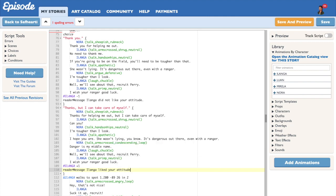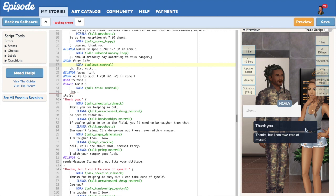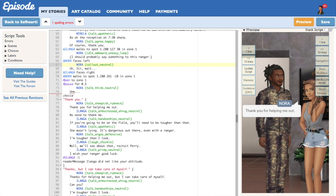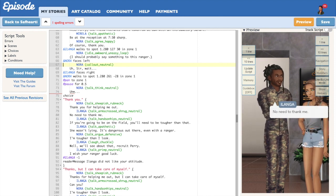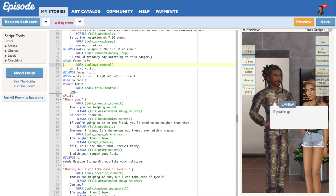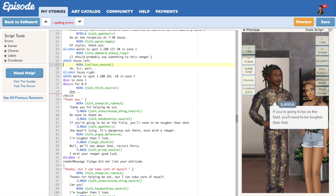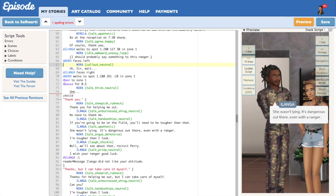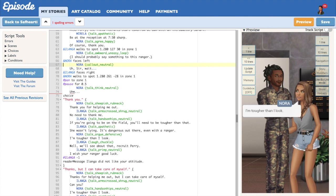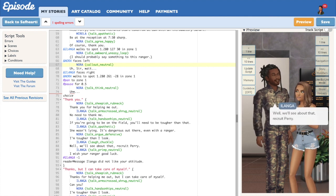Alright, now before you go any further, I recommend that you stop and check if your choice is working. Let's see what happens if I click on thank you.